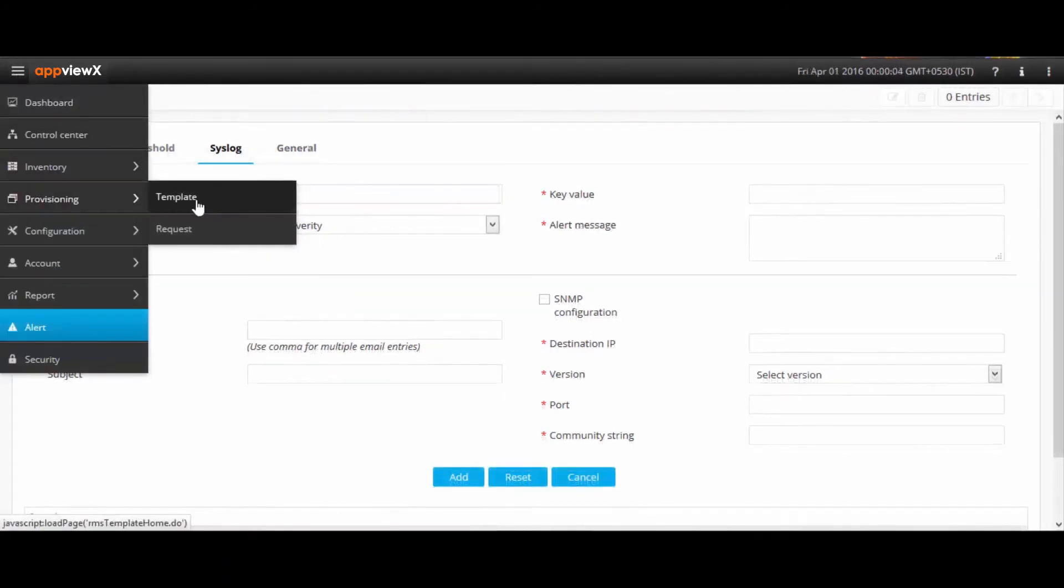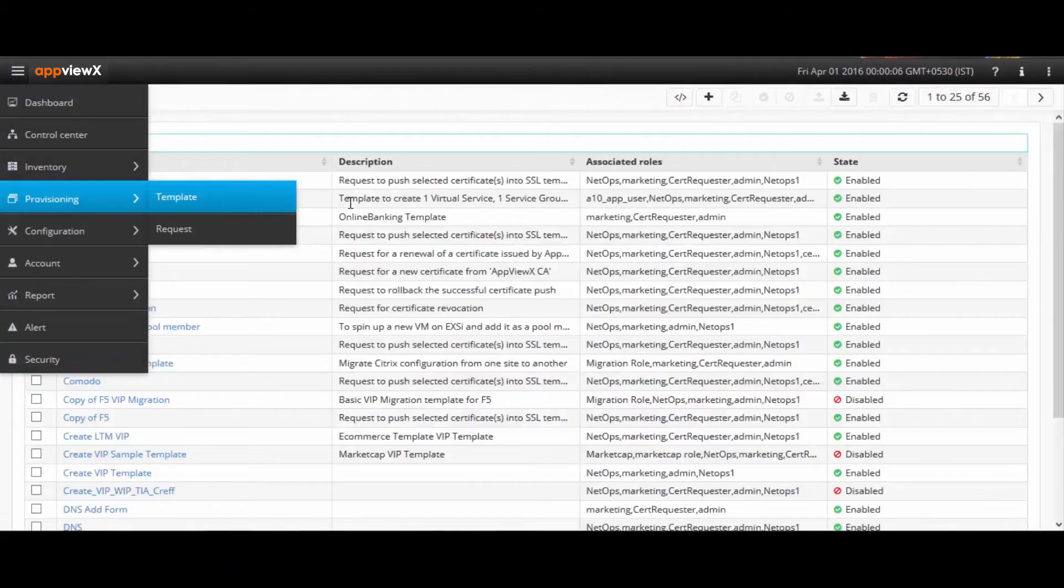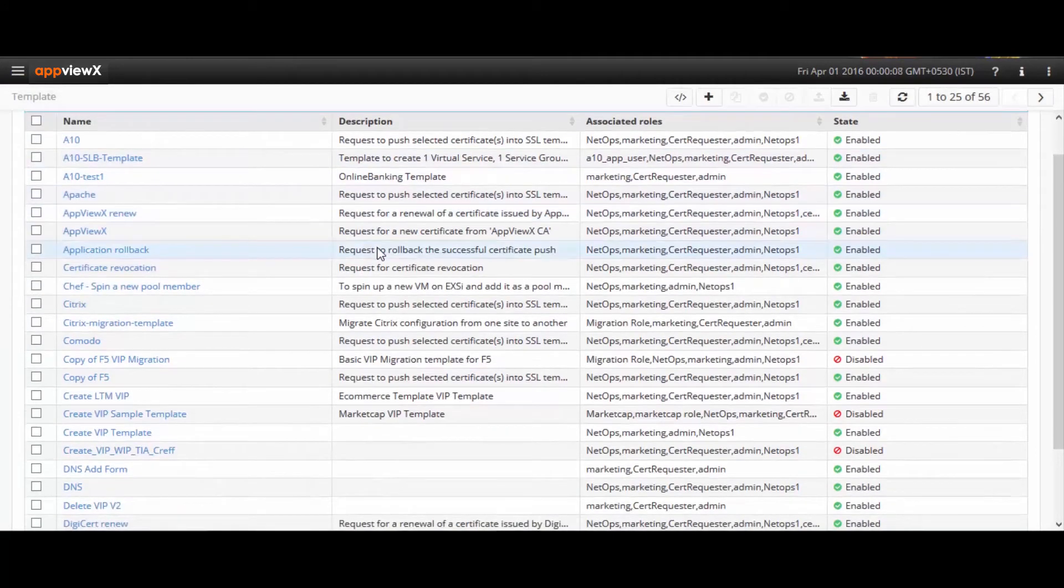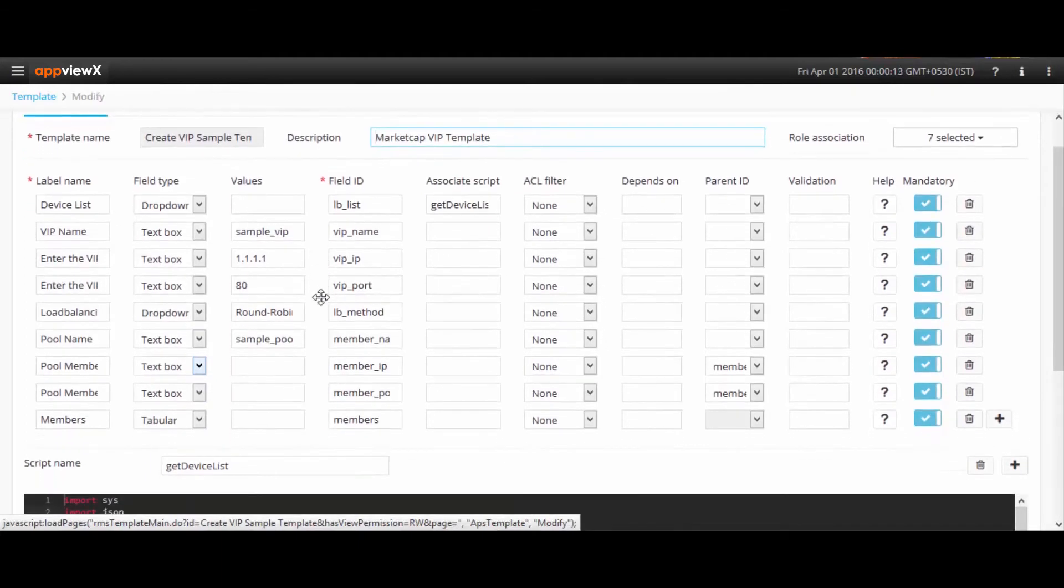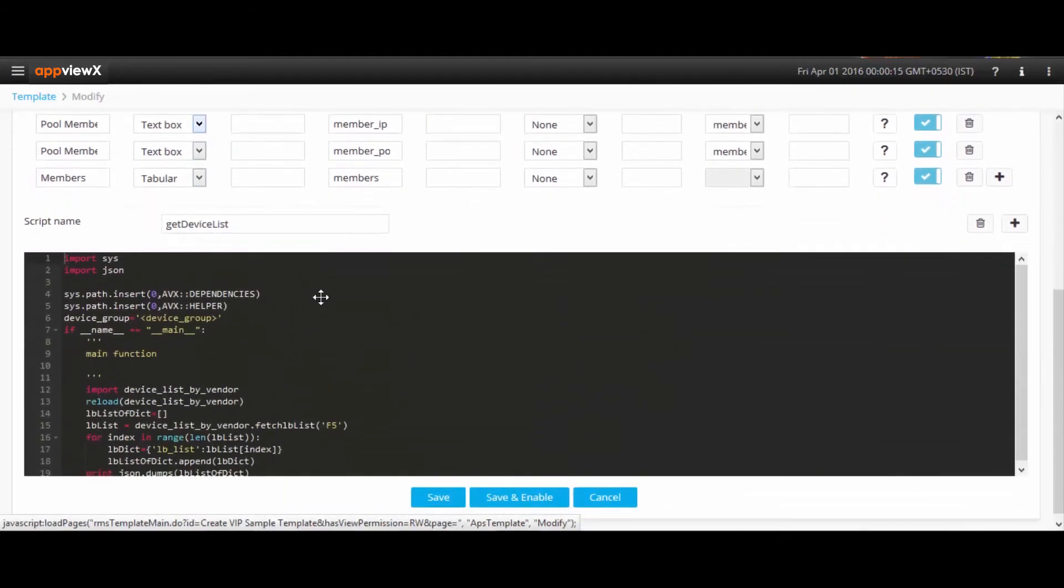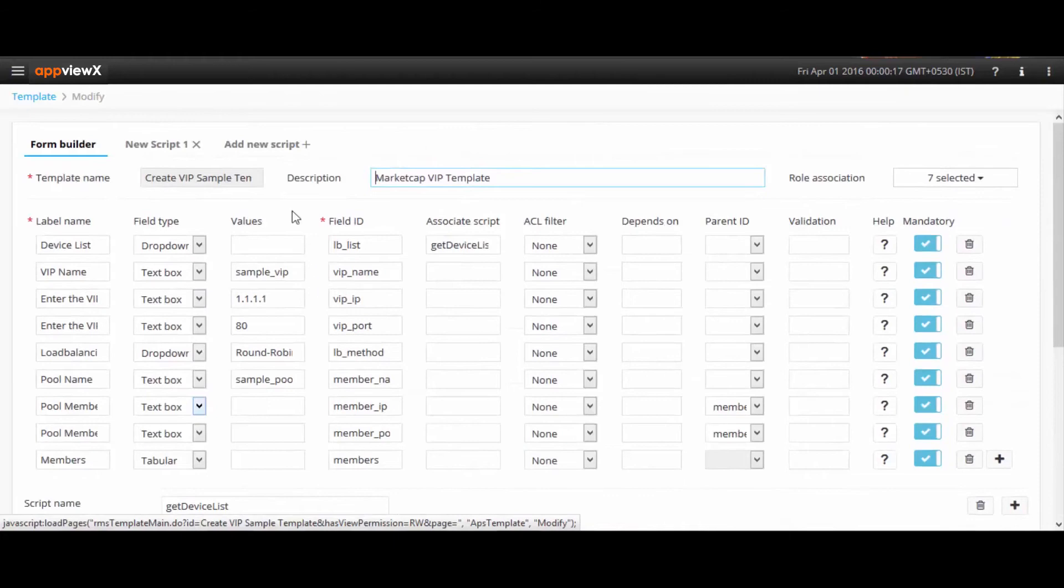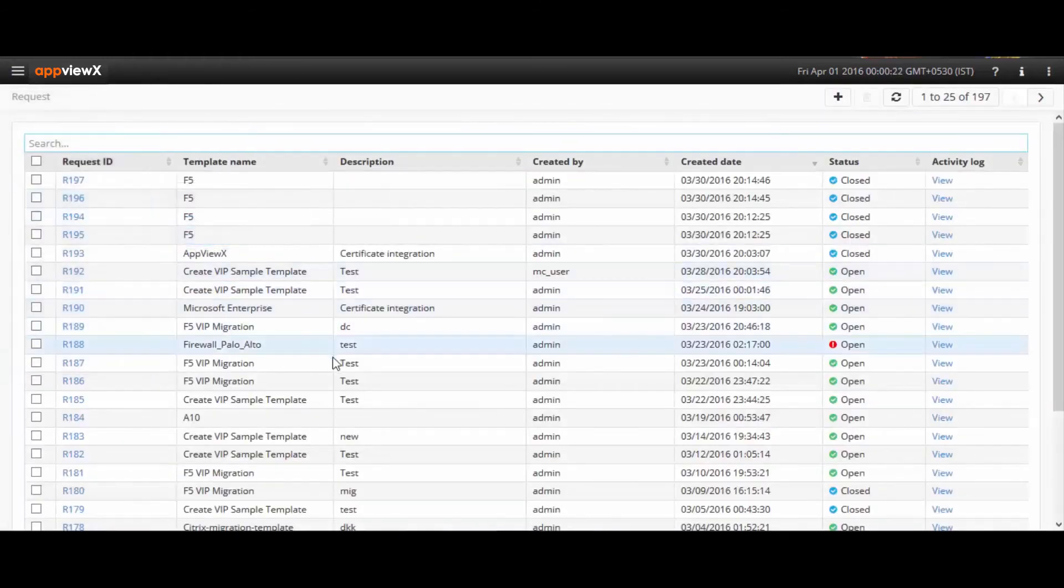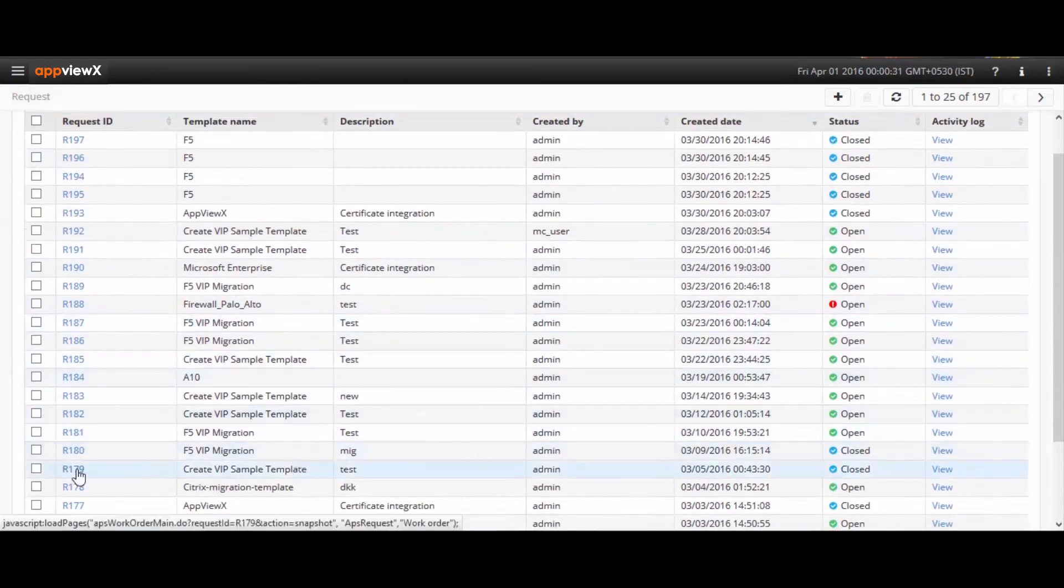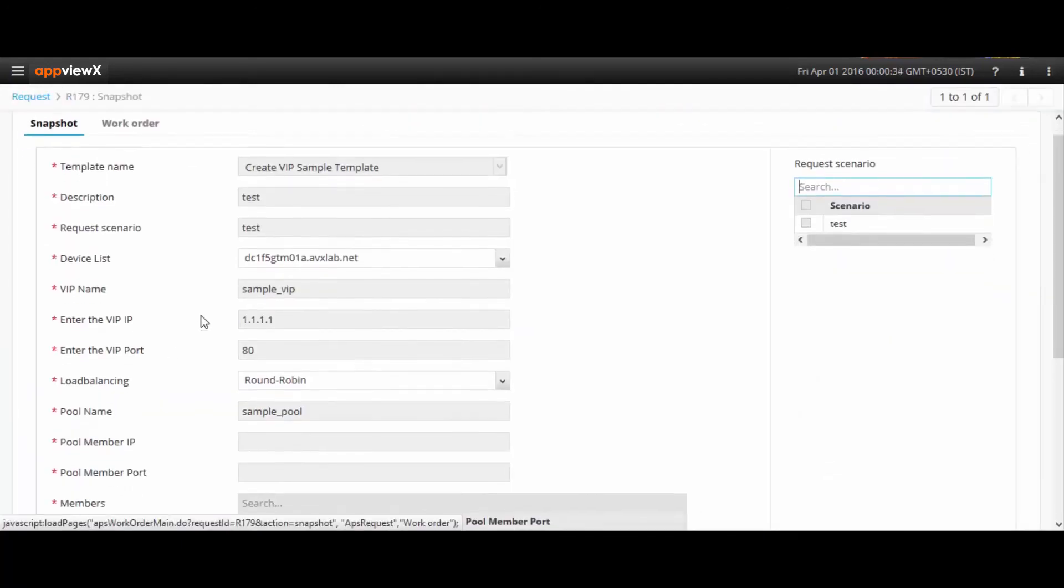Creation and deployment of applications with the Provisioning module takes automation to a whole new level. AppViewX is integrated with ITSM, DNS, and IPAM systems, and these integrations, along with Python scripting, allows users to create custom templates or forms as simple as a service catalog. Users can select any form they need based on the configuration they want to create.